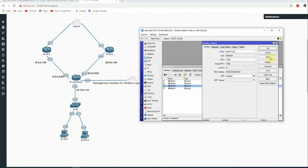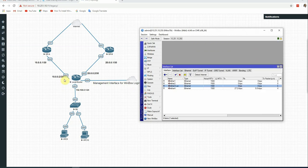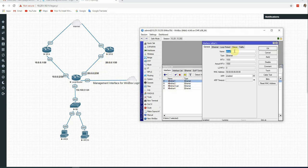We rename Ether3 to LAN and click Apply, OK. Ether1 is connected to ISP1 — we rename it to ISP A. Ether2 is connected to ISP2 — we rename it to ISP B. Apply, OK.